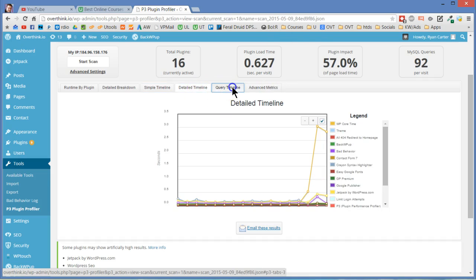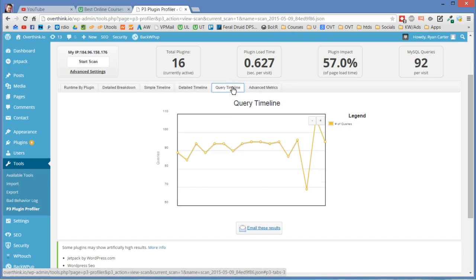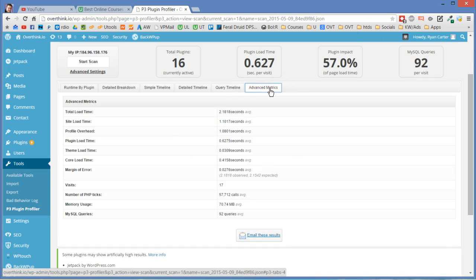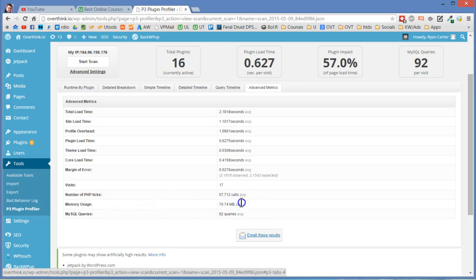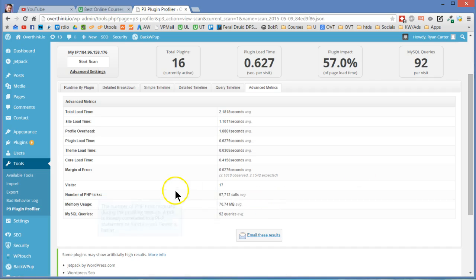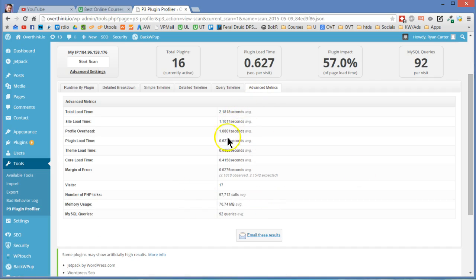Detailed timeline. All kinds of stuff, I don't really care. Query timeline. So if you look at kind of the end, looks like towards the end it loads, that's probably all the JavaScript stuff. Advanced metrics. Hey, that's kind of cool. Memory usage 70 meg. So you can kind of see just how long everything takes to load and what exactly is loading slow.